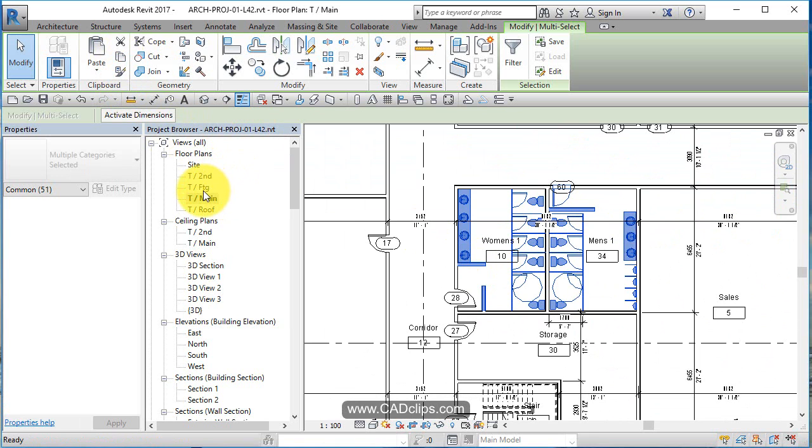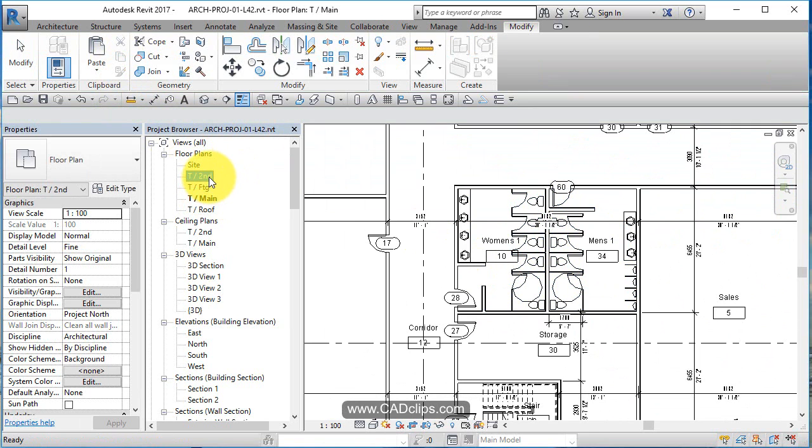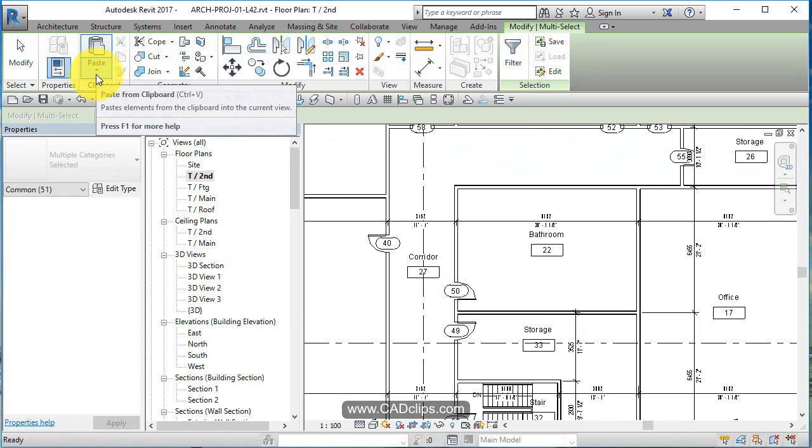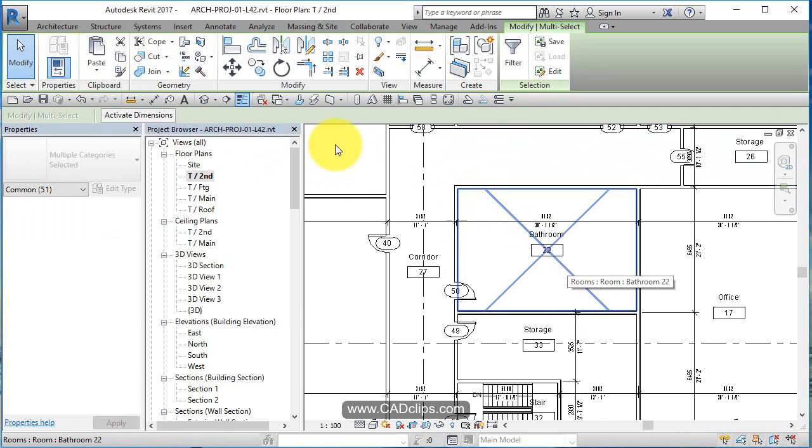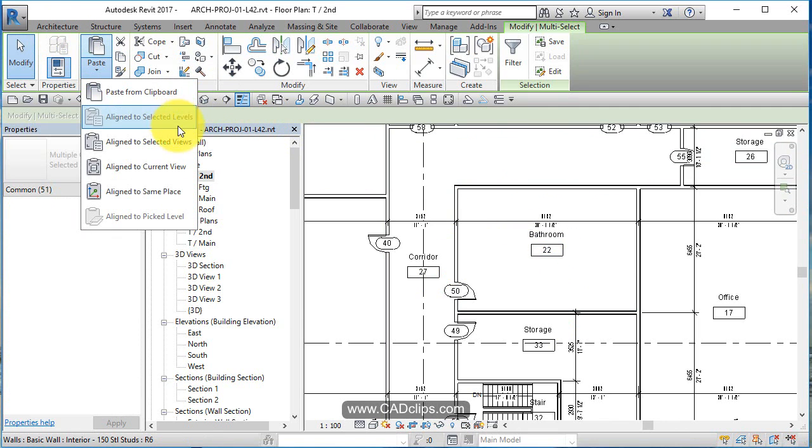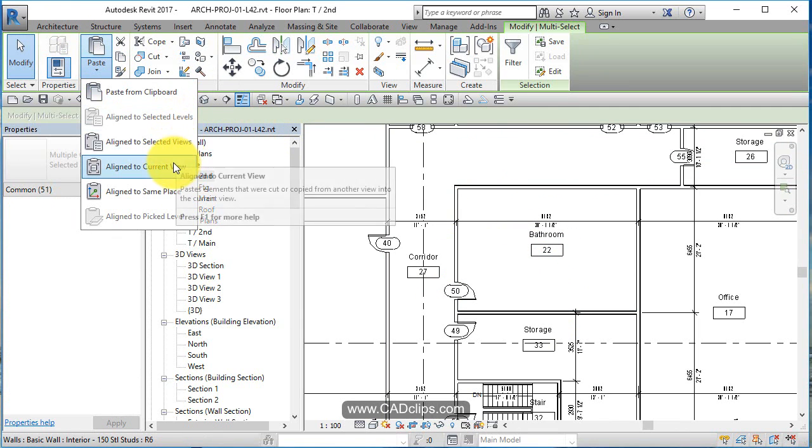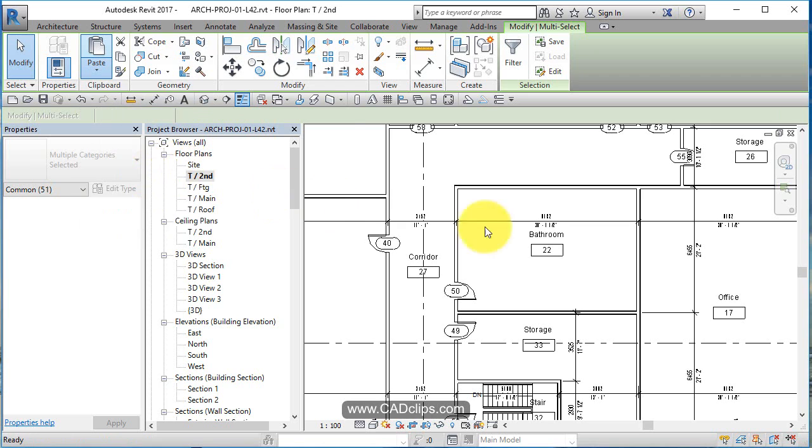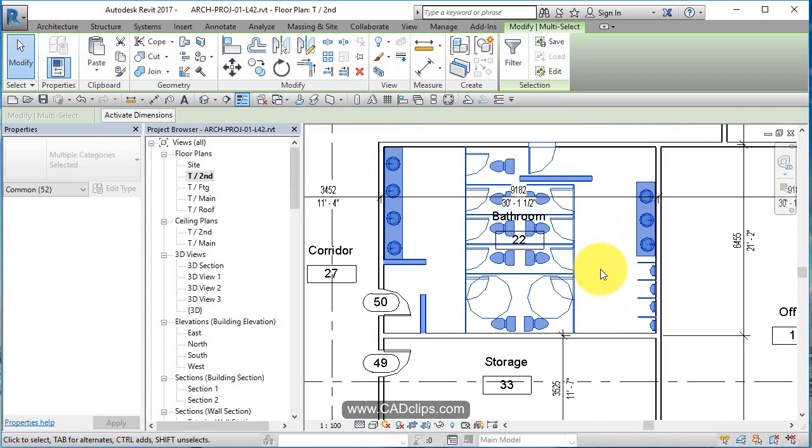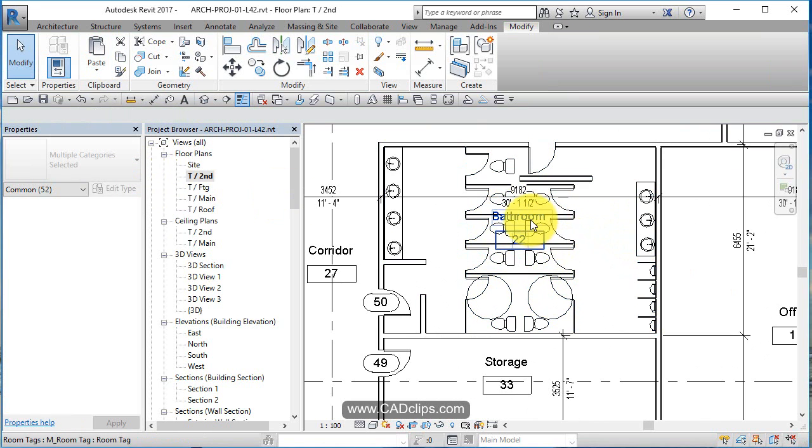Now I go up to my second floor, double click. The room will have to fix. Paste, align to current view, and it goes.